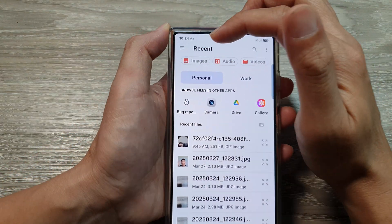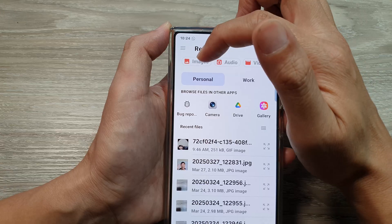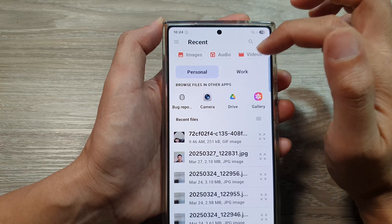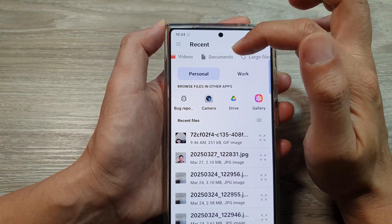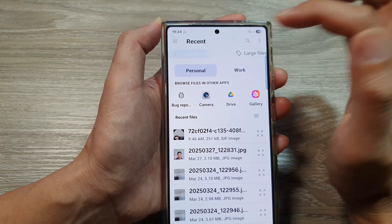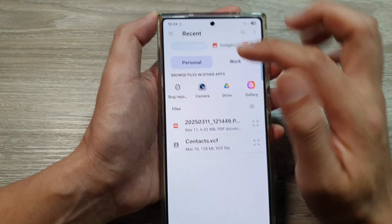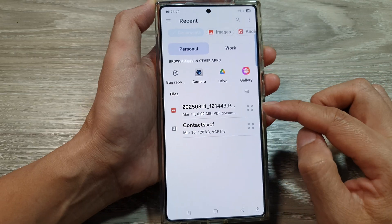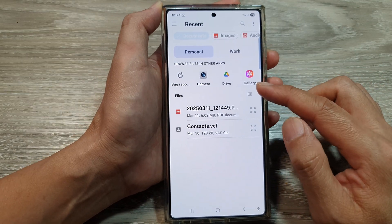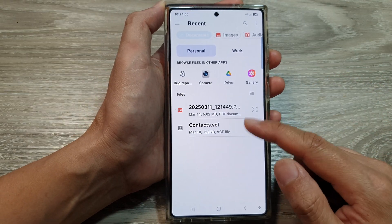You can also filter by images, audio, videos, or documents. If you're wanting to send documents, you can filter by documents. So here are all the recent documents.